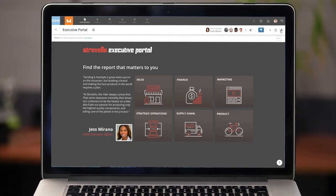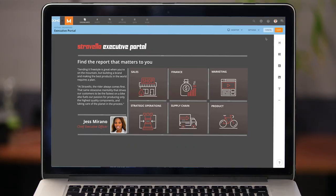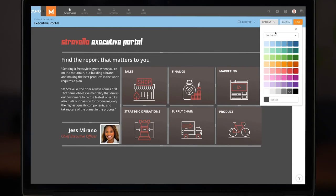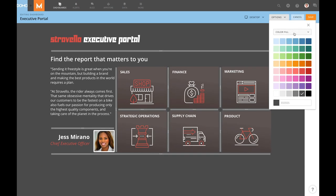Hi, I'm Josh and I'm going to show you how to include a background image on your story. The first thing that we'll do is edit the dashboard, go to options, change background, and in this drop-down we'll choose image fill.